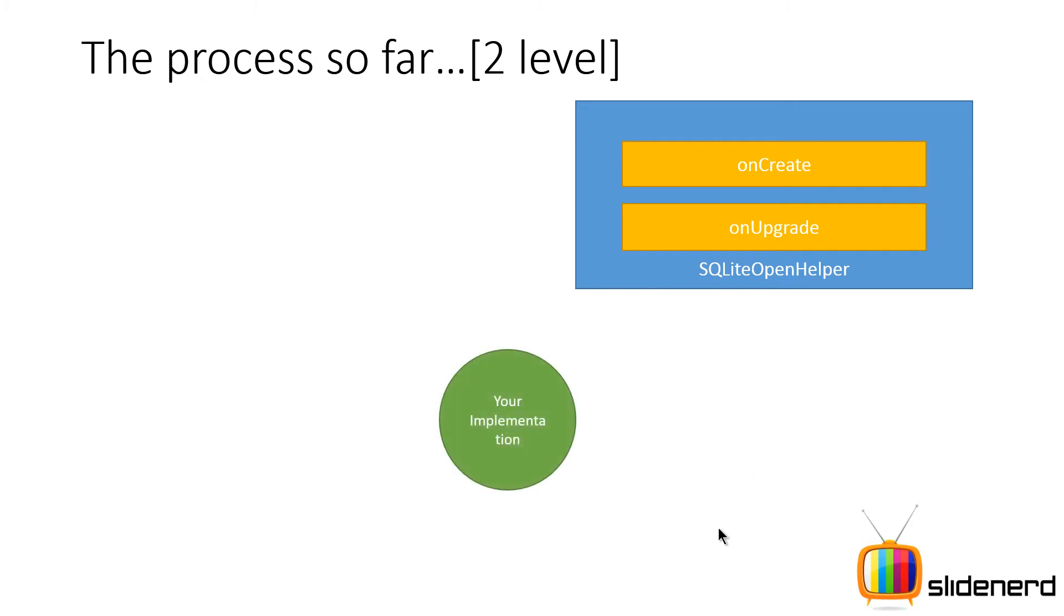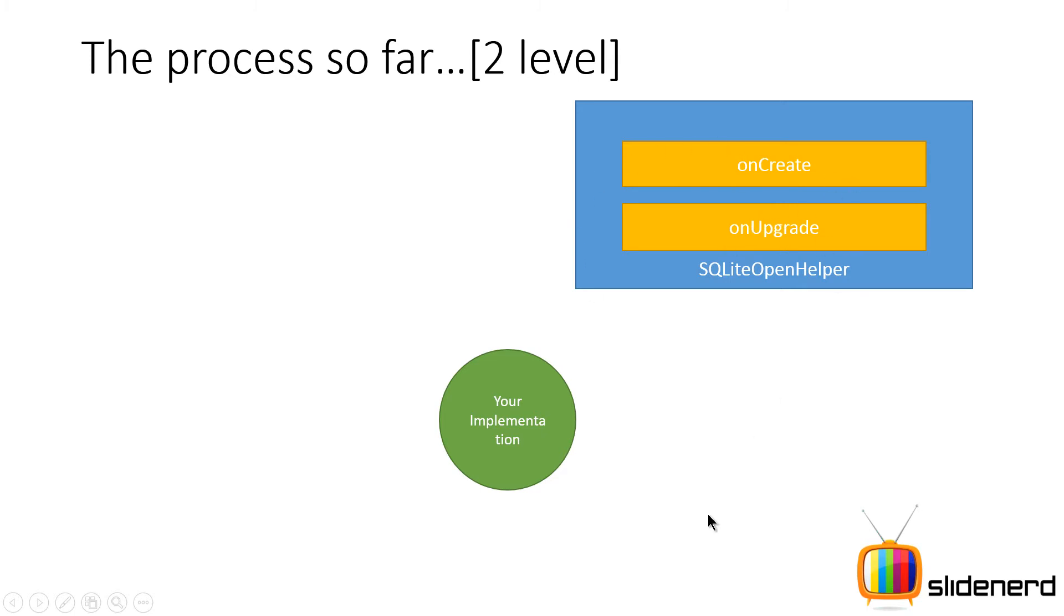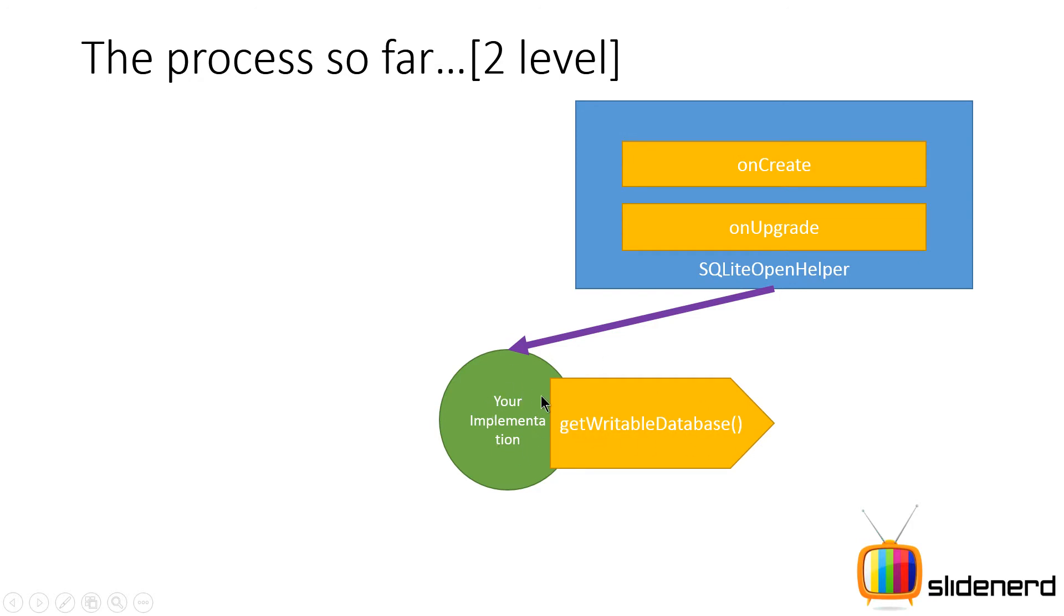And what you have is your implementation of this class SQLiteOpenHelper, which is in other words some class that extends the SQLiteOpenHelper and provides the implementation details for these two methods. Now when someone does call the method getWritableDatabase on your implementation, what you're going to return is an SQLiteDatabase object.